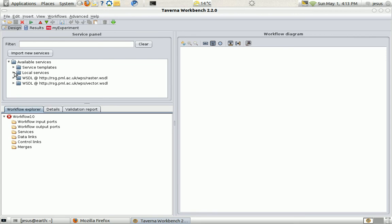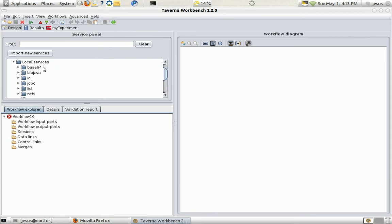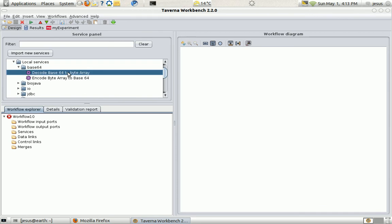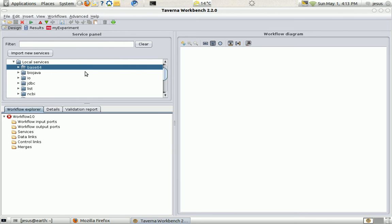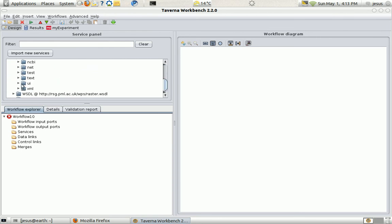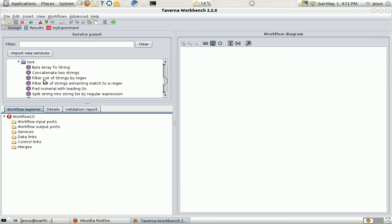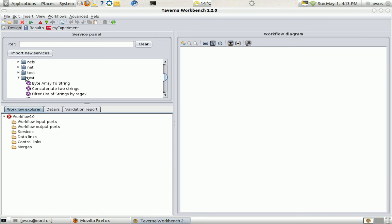And here we have some local services. This is for example Base64 services to decode and encode information in Base64 format. For example this is a text manipulation. I'm not going to use it, just to see it.